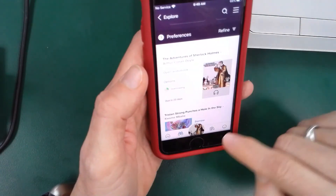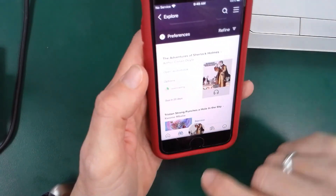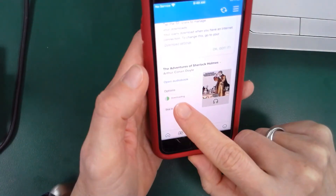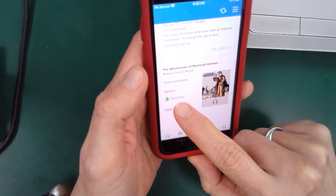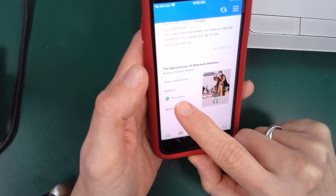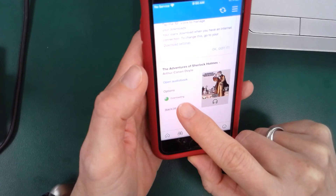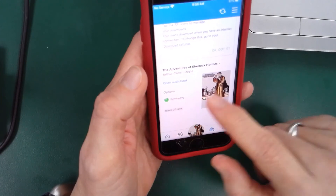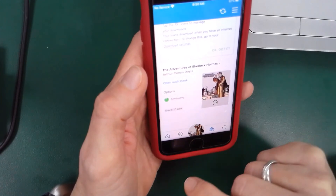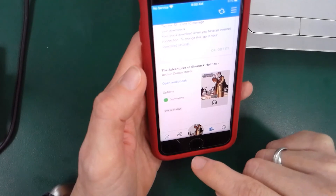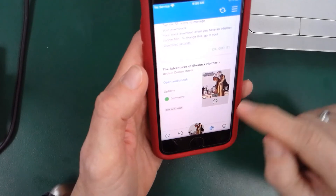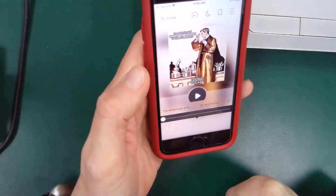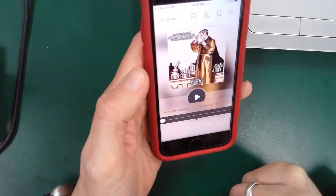If I click close, I can go back to my bookshelf and right now you'll see that it's downloading. Once it's fully downloaded, you will be able to access that book without any internet — you'll be able to listen to this book without using any data. I can click on 'Open Audio Book' and my audio book will play right in there.